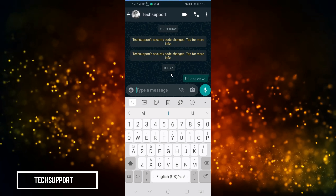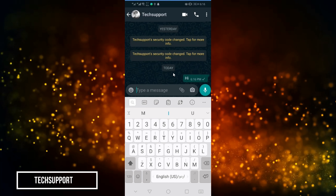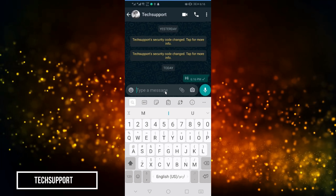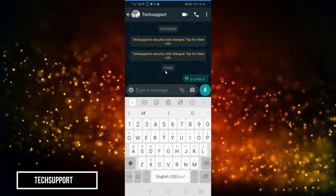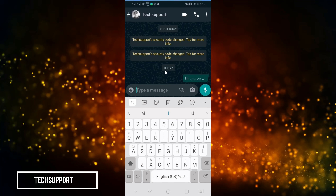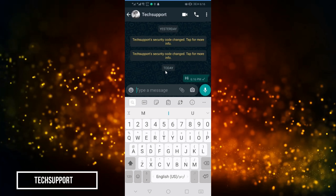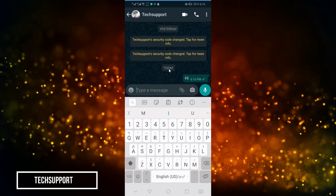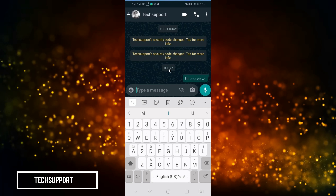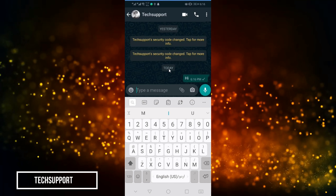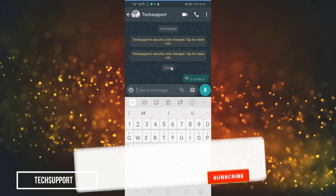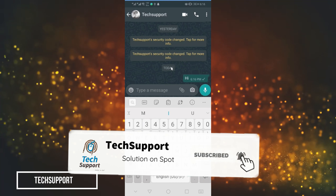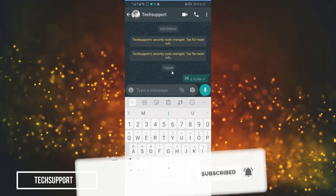This trick is very easy. You can easily send a message to anyone without saving their number. If you liked this video, please press the like button and share it with your family. We will see you in the next video. Peace.